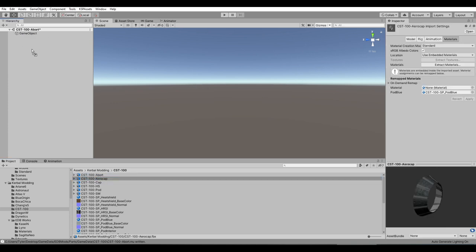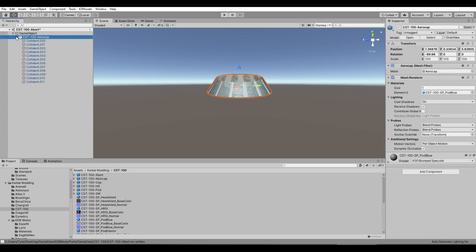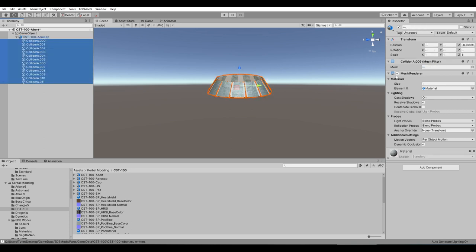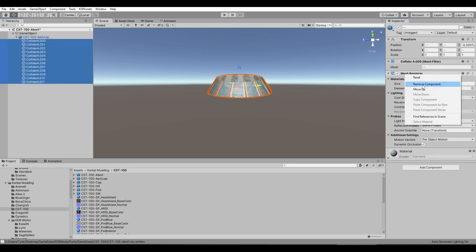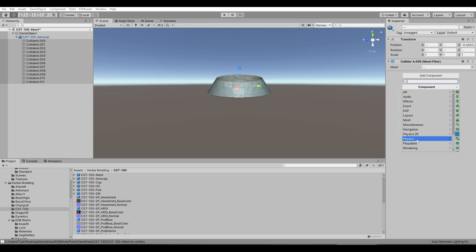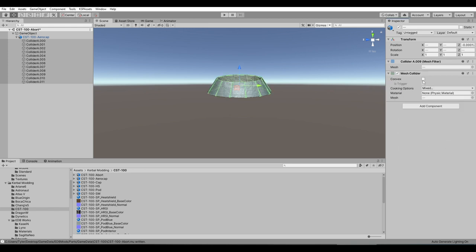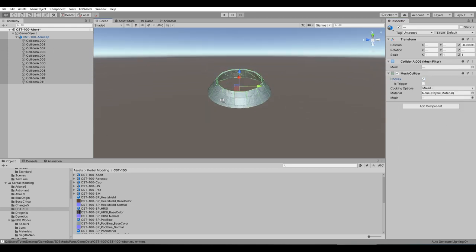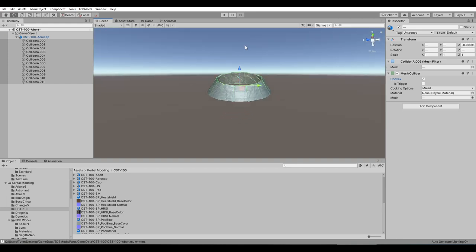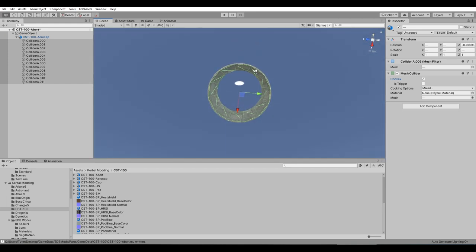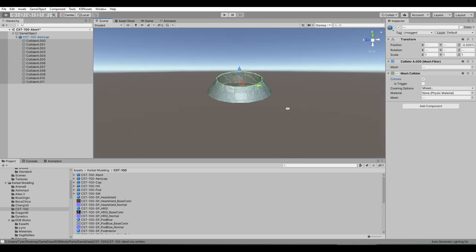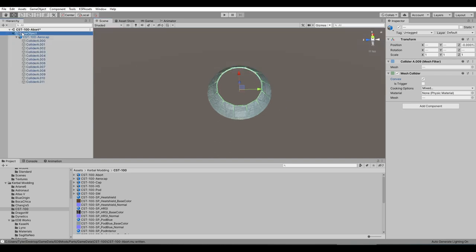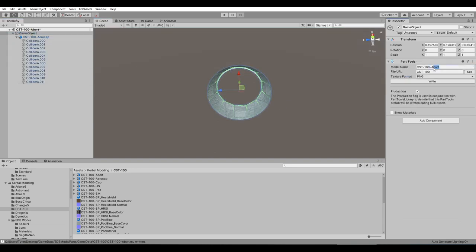Aero cap. This is easy. Take all the colliders, remove the mesh renderer, add the mesh collider — convex. Make sure that it is hollow — all the convex colliders should be happily on the edge and not in the middle. Then we rename this 'aero cap' and just write that, then save.